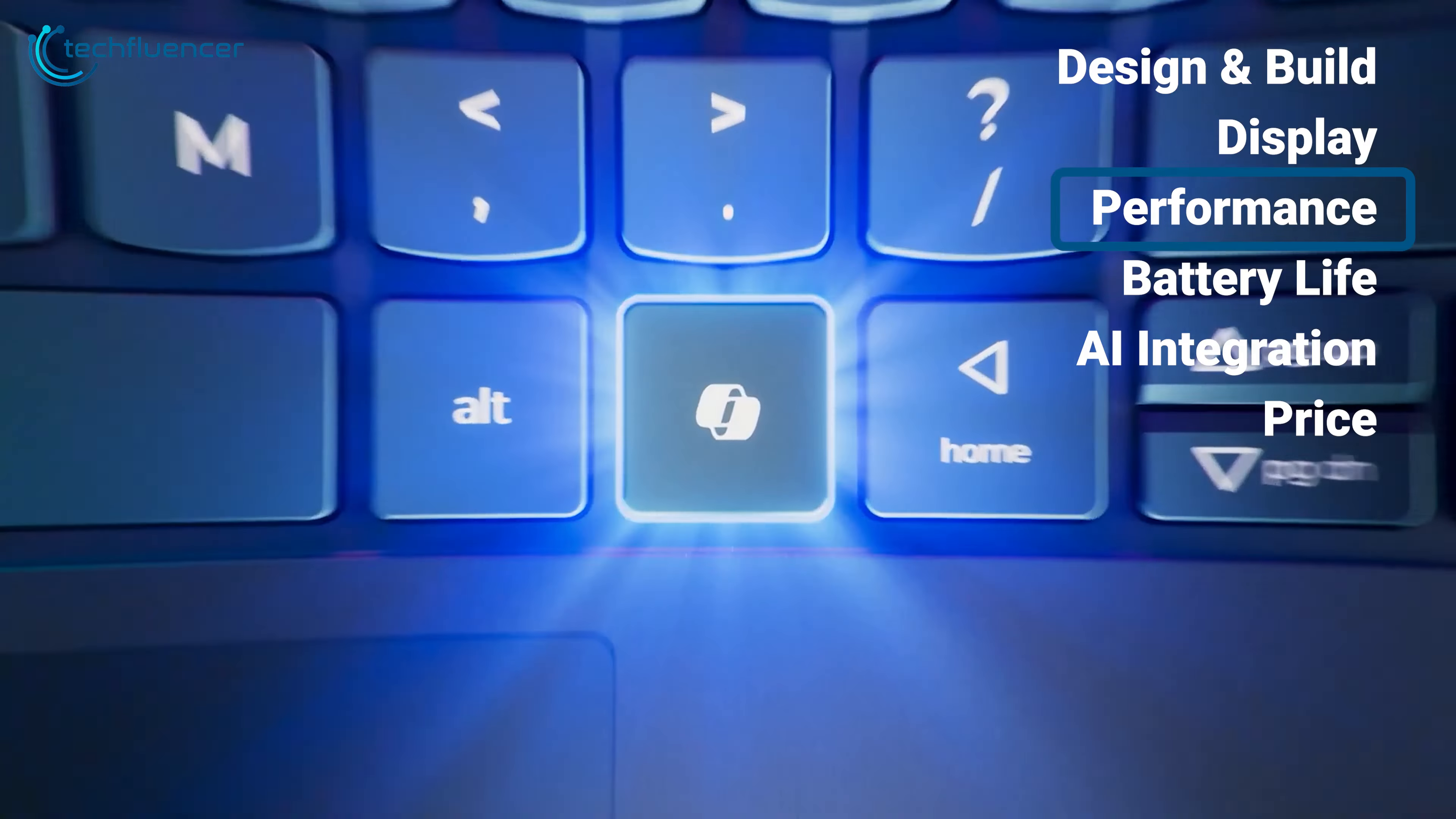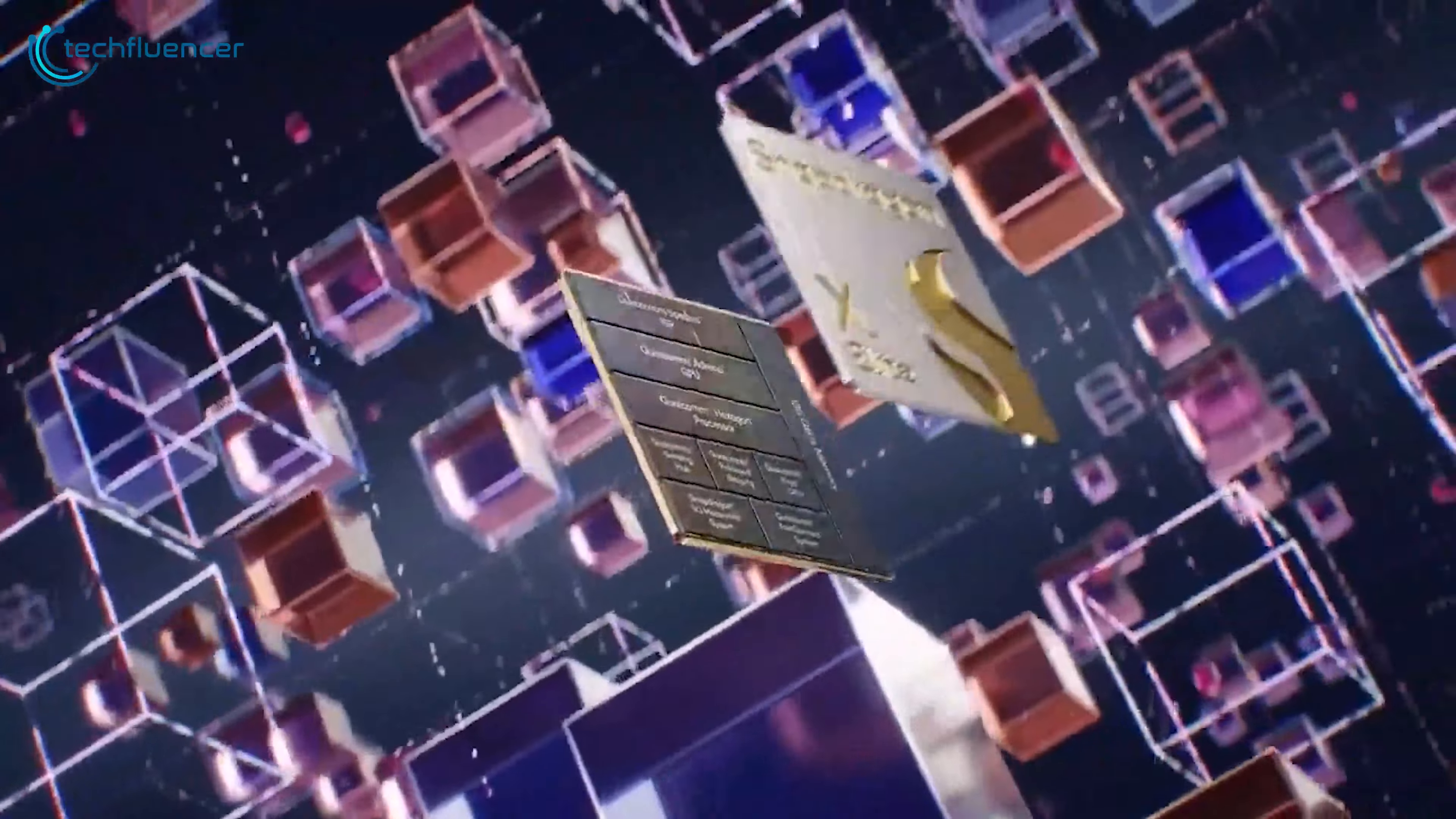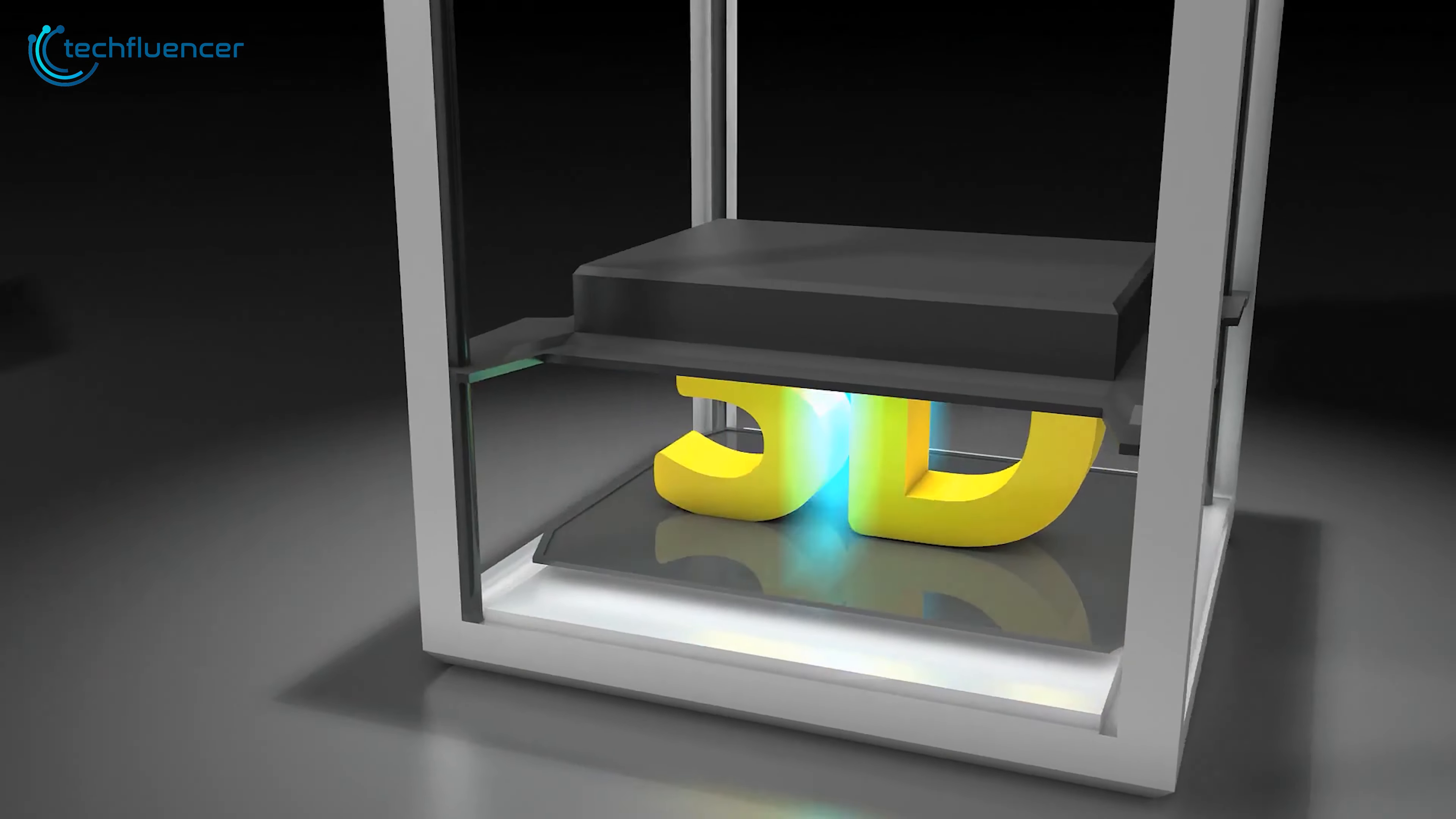When it comes to performance, the Lenovo Yoga Slim 7X packs a punch with its Snapdragon X Elite X 1E7-8100 processor. This 12-core CPU, coupled with up to 32GB of LPDDR5X RAM, delivers superior multi-core performance that can handle demanding tasks with ease. In our tests, the laptop breezed through everyday productivity tasks, and even held its own in more intensive workloads, like video editing and 3D rendering.